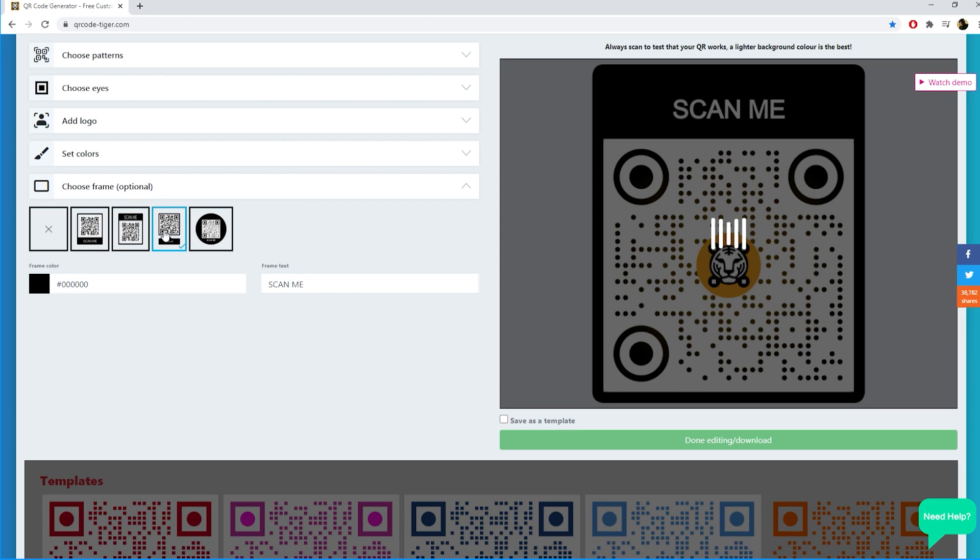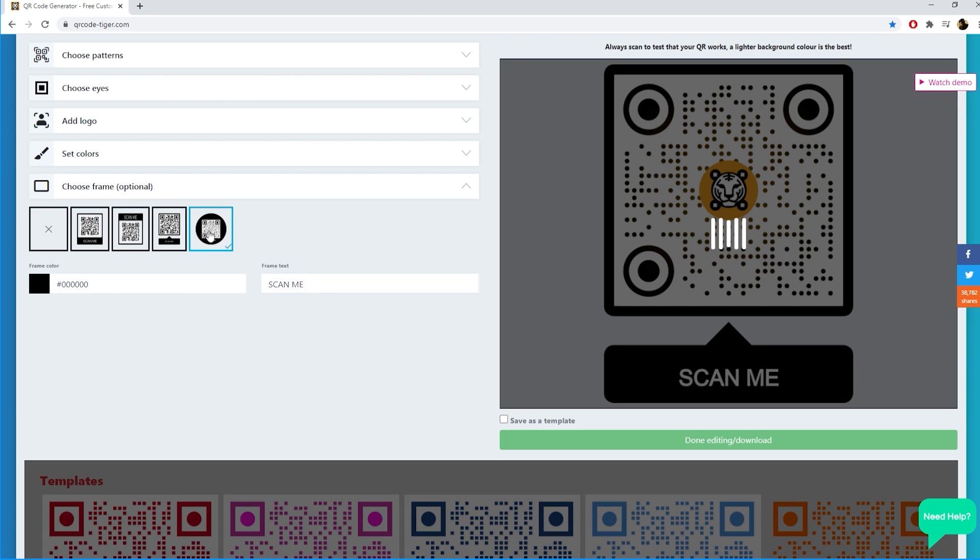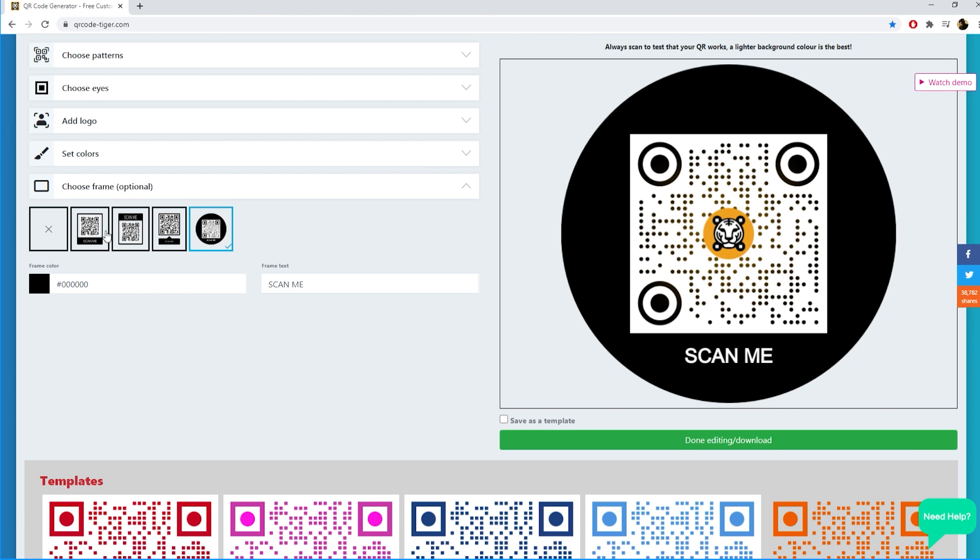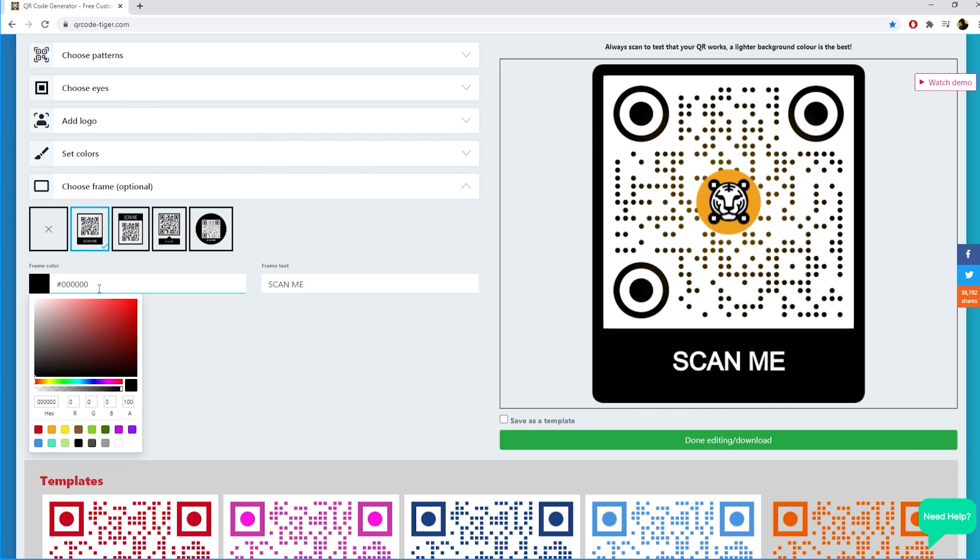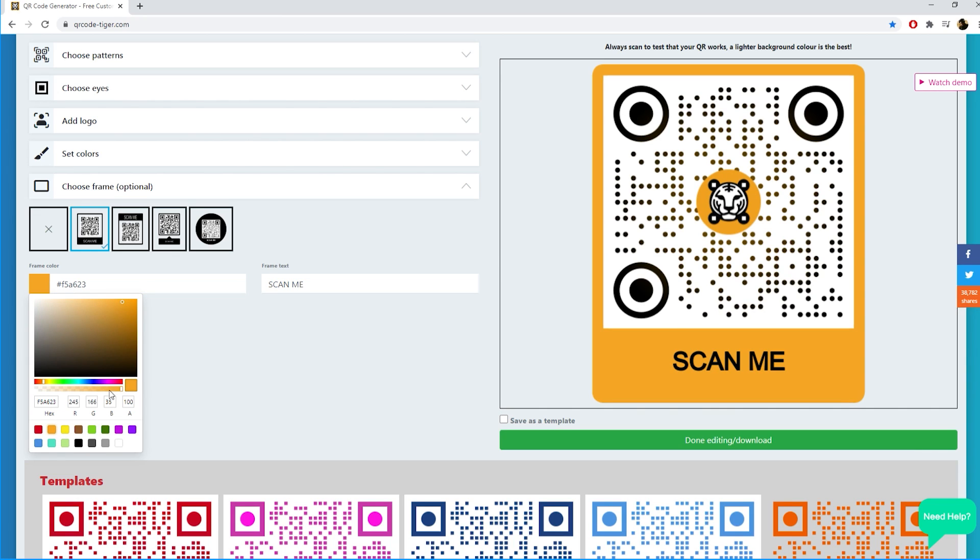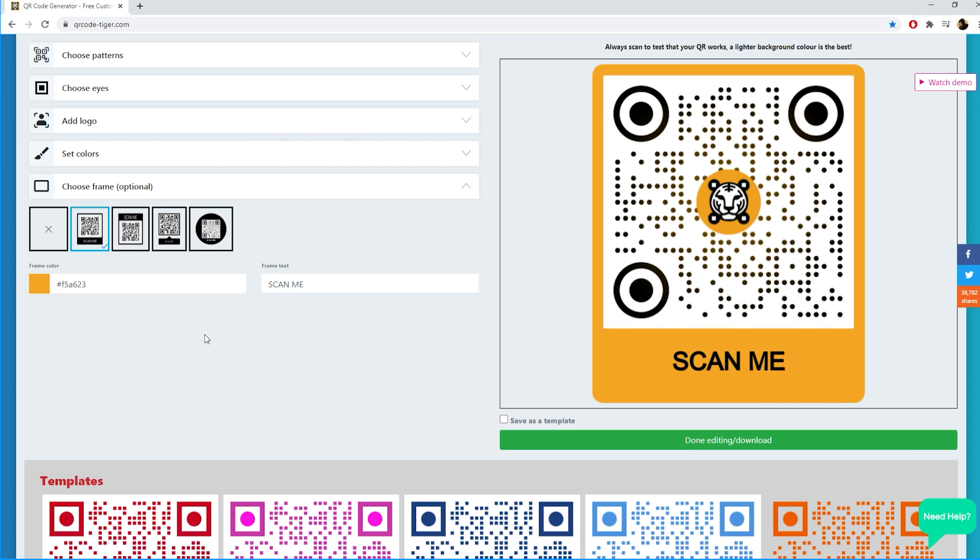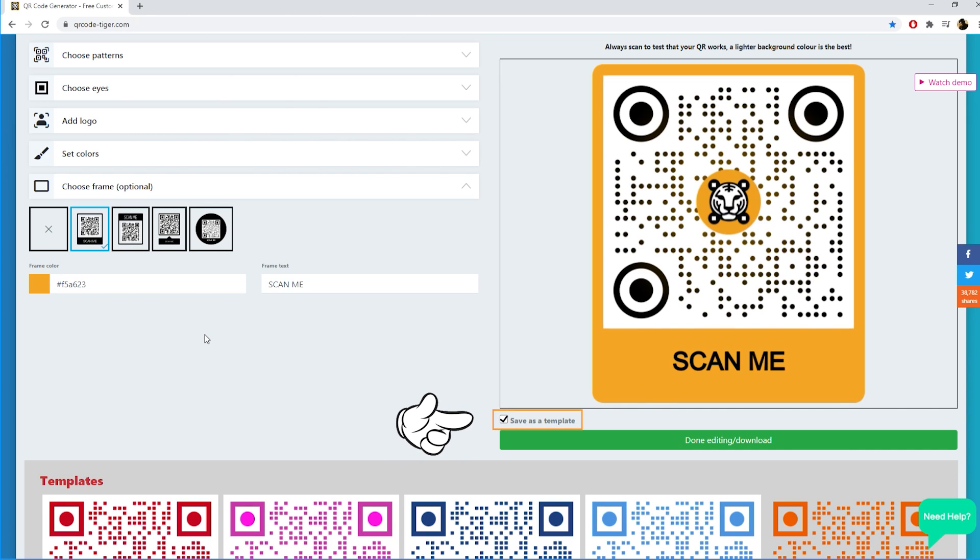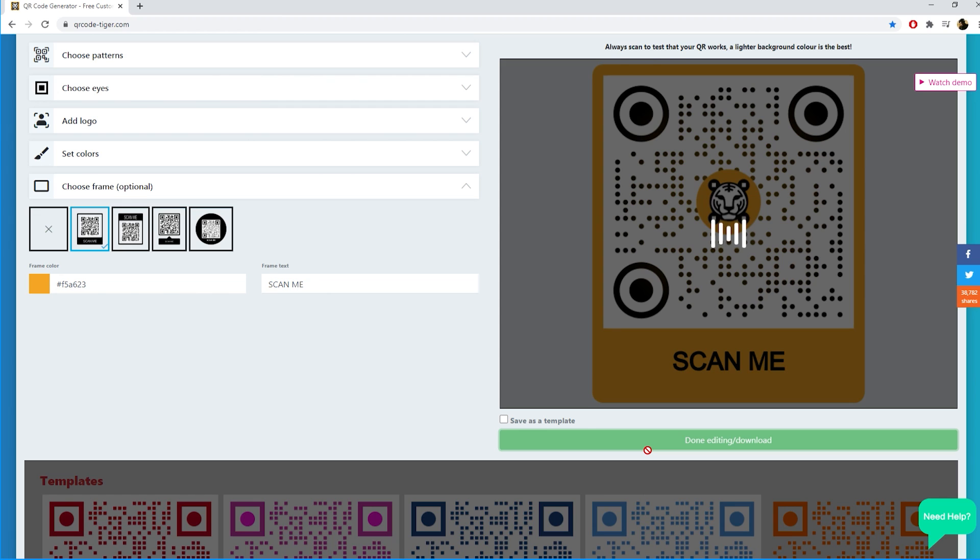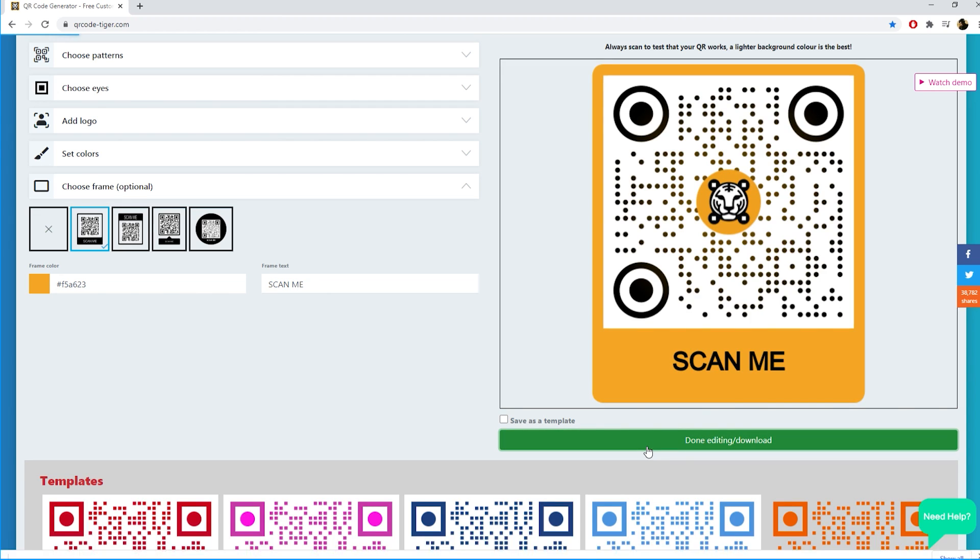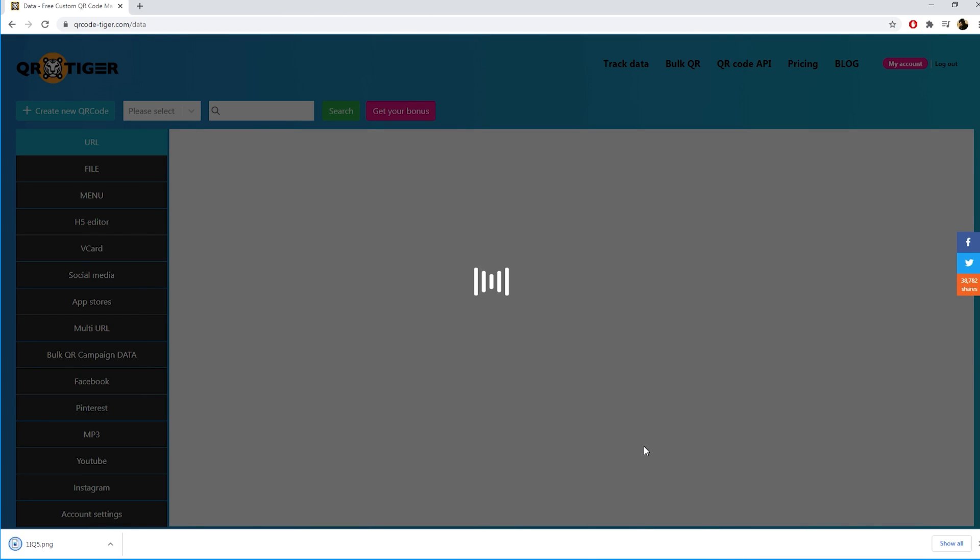Here you go, we are done. If you select this checkbox you can save your QR code as a template and use the design later again. Now you can download the QR code by clicking the done editing or download button. Your QR code will download and you will be redirected to the track data page.